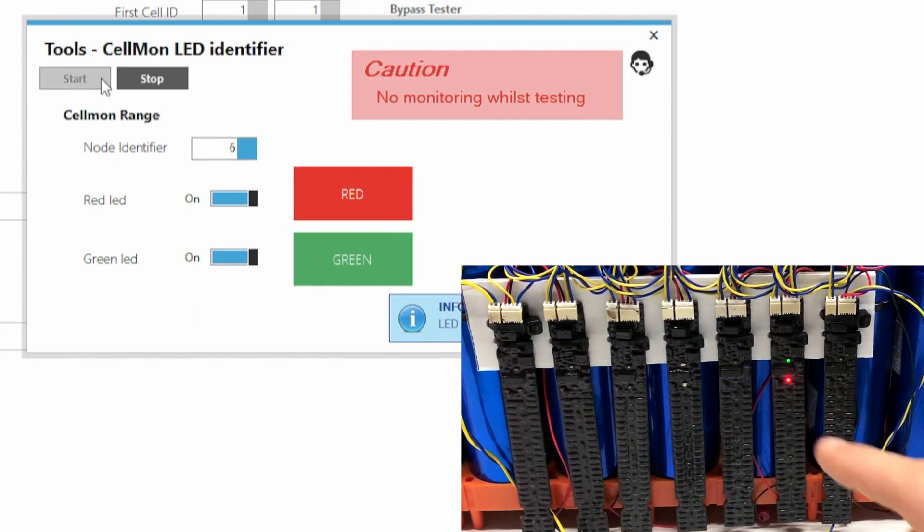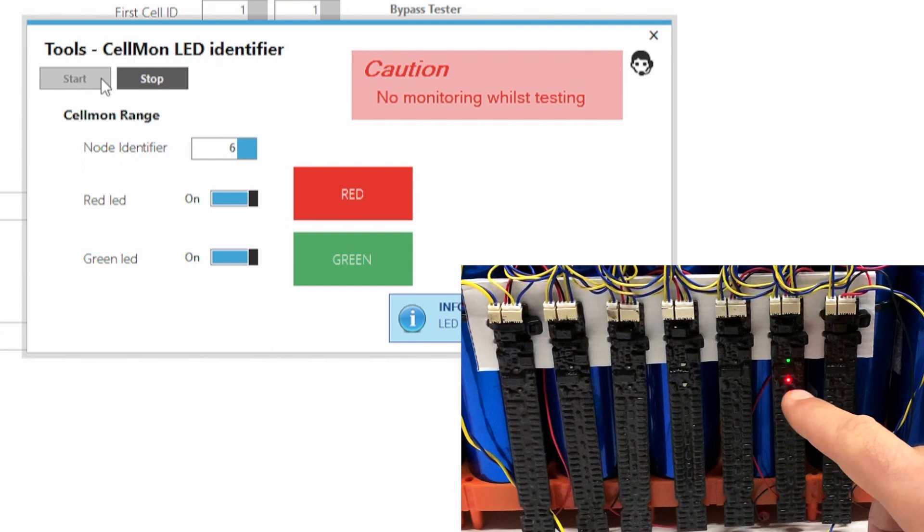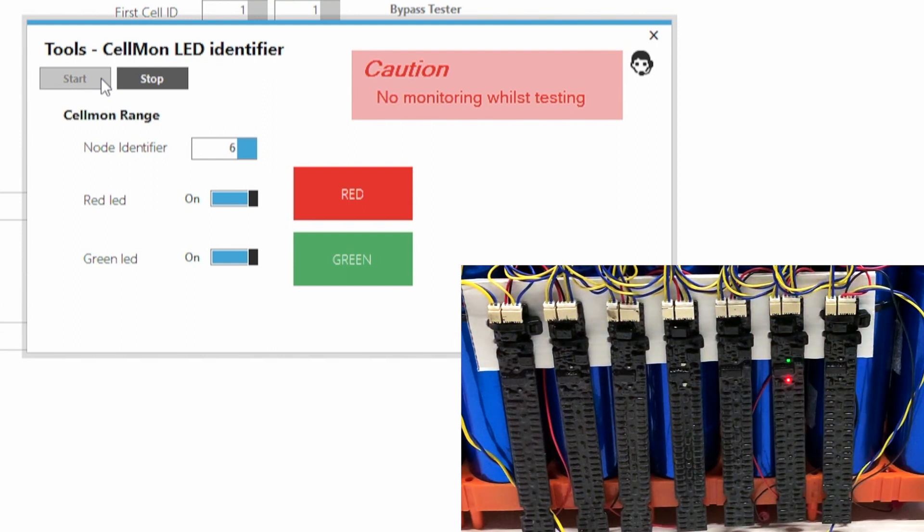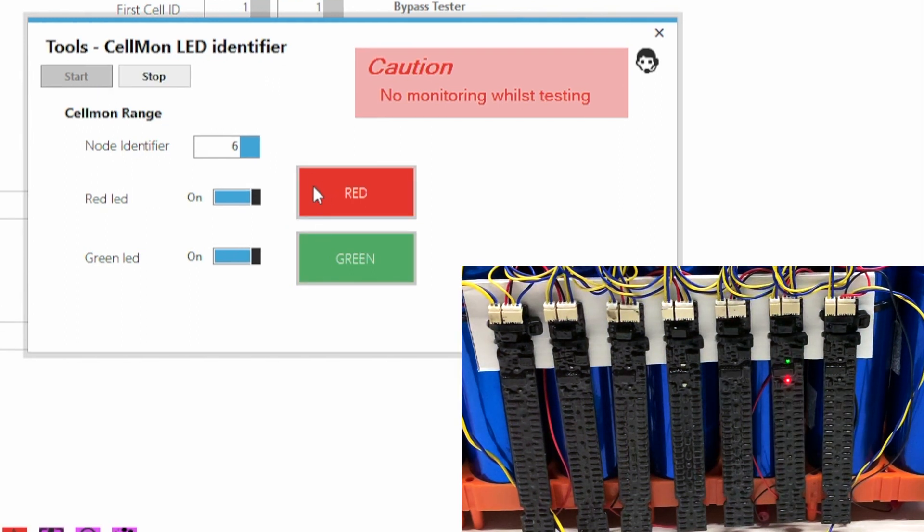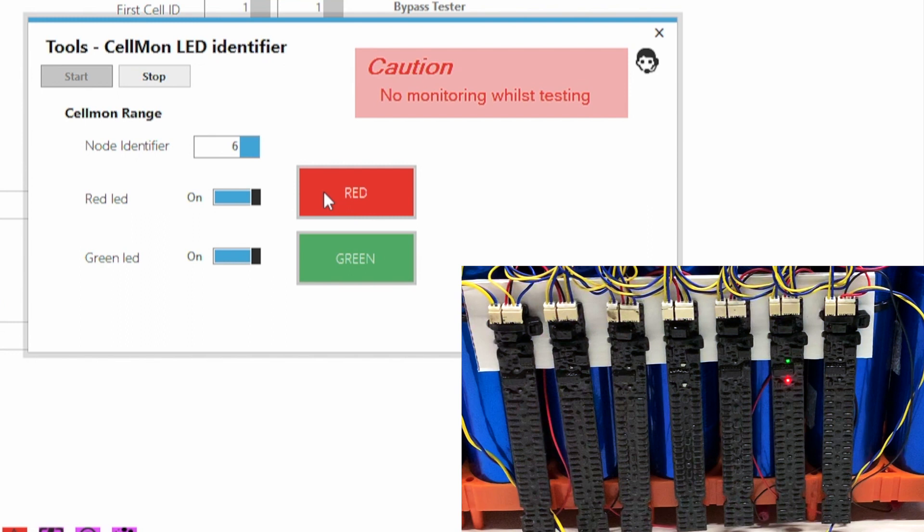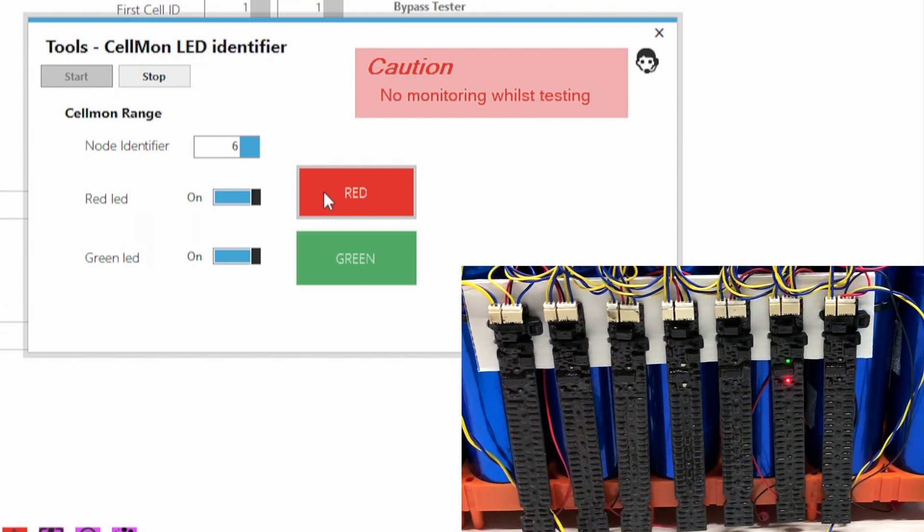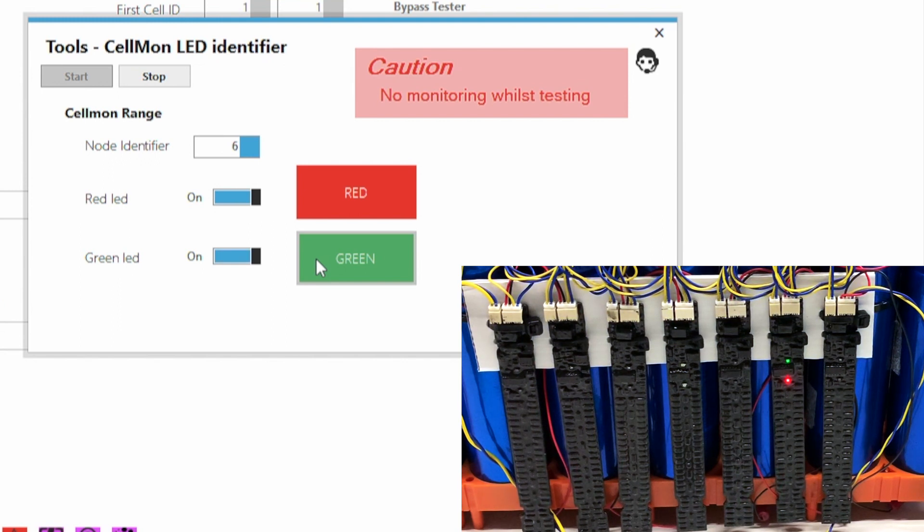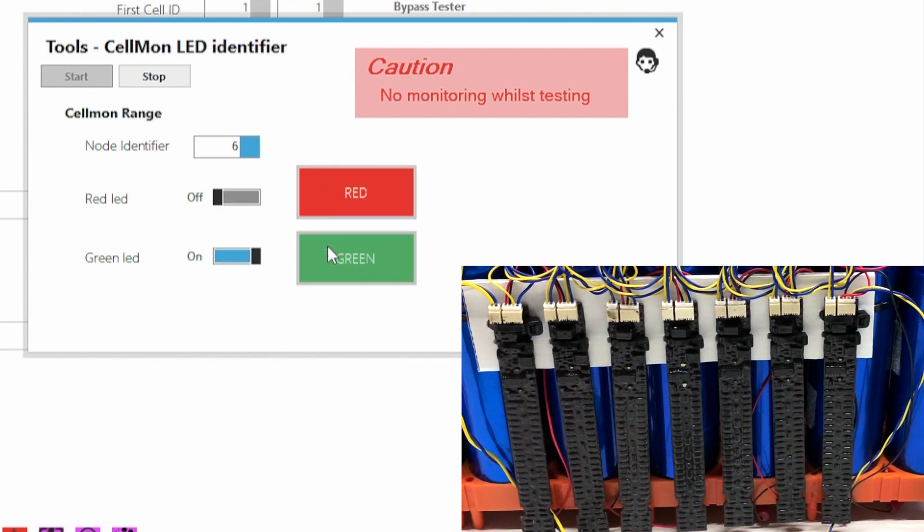And now you have green and red LEDs here and then clicking here on red and green you can actually make the LED turn on and off. So you can actually make sure this is the exact one you want to work on. Or you can turn both off or both on, it's up to you.